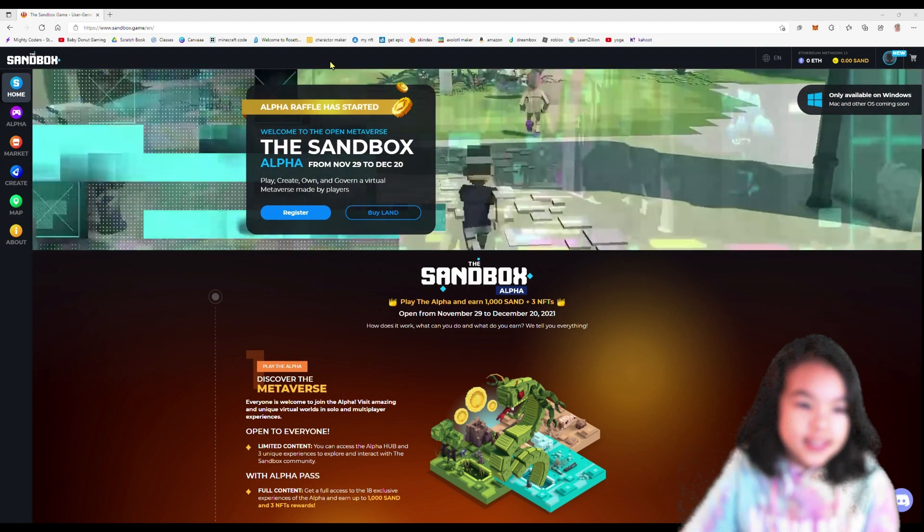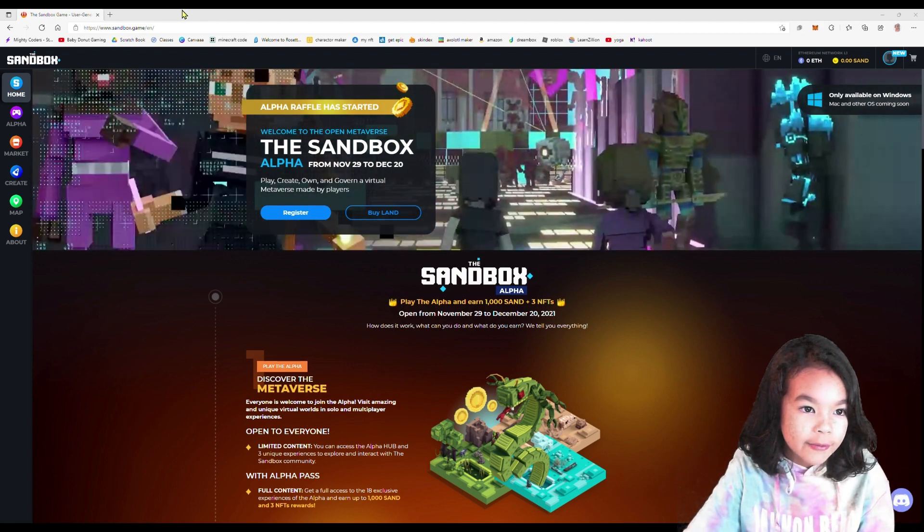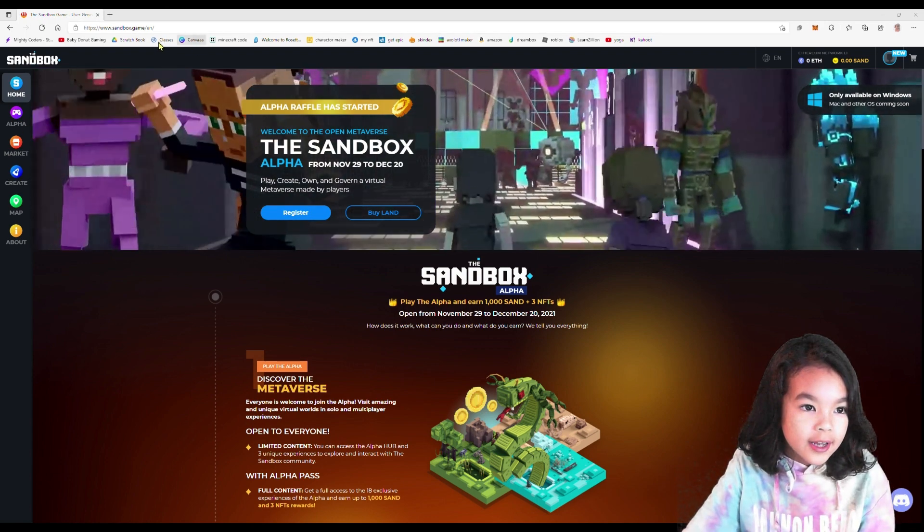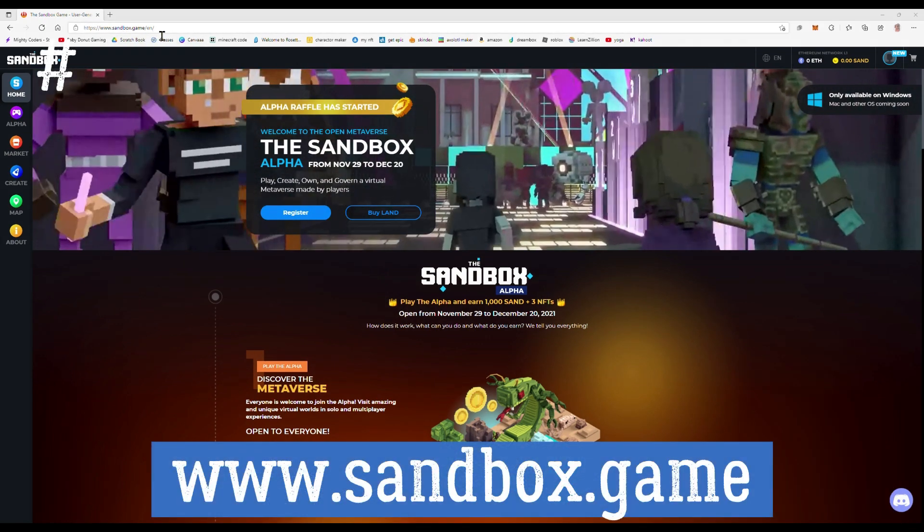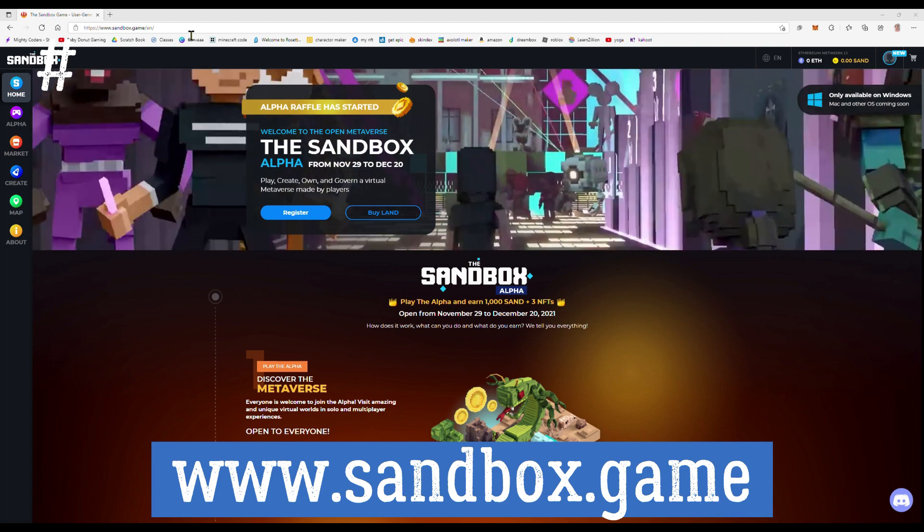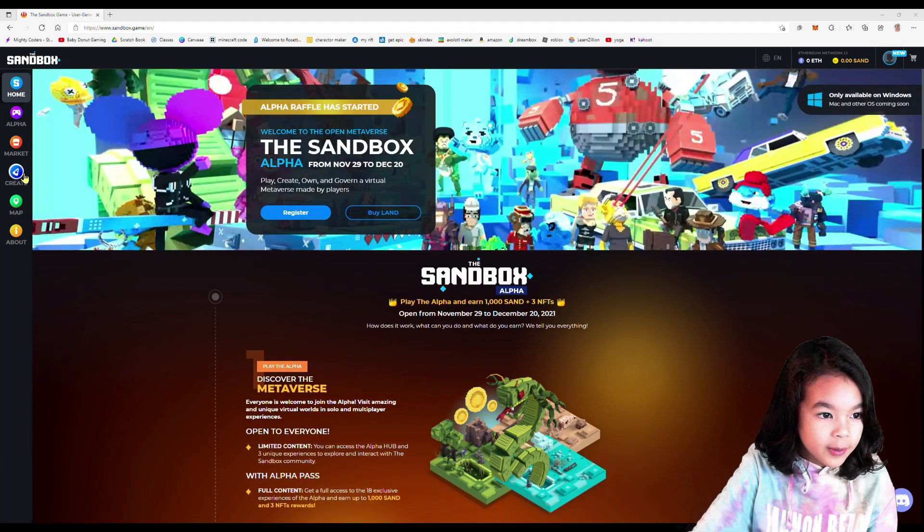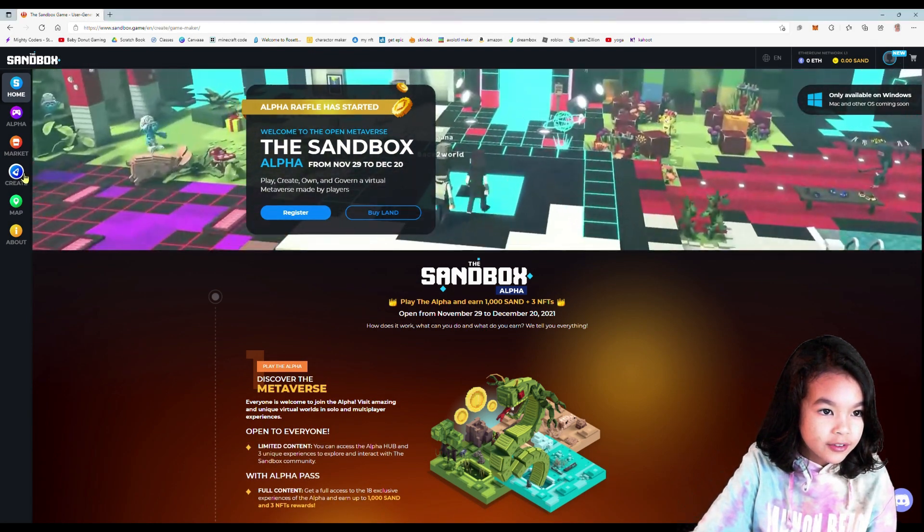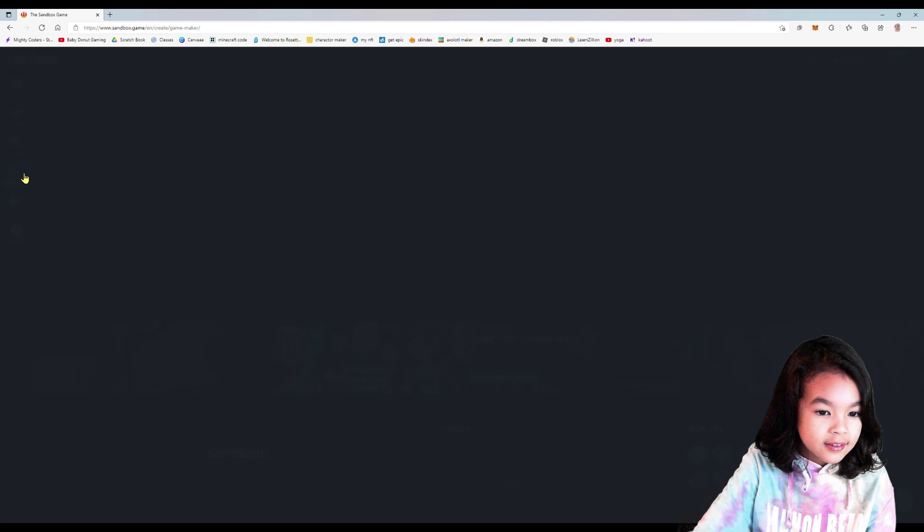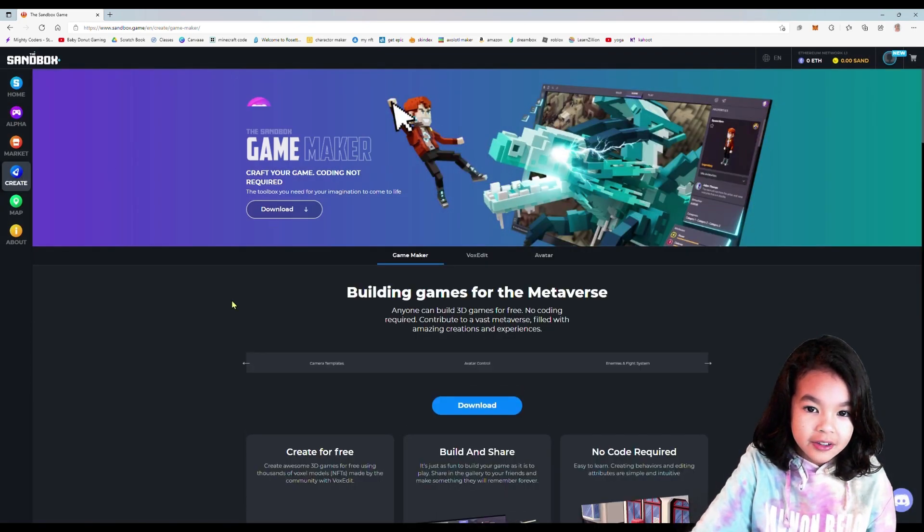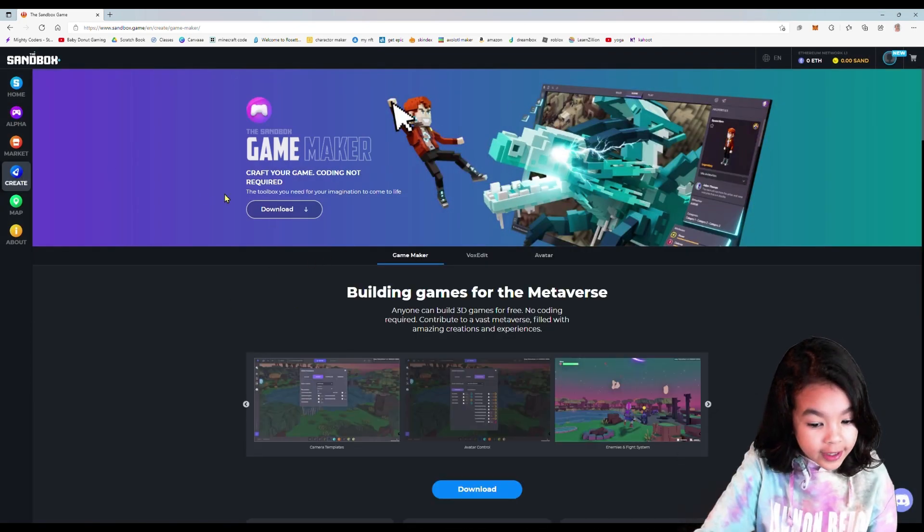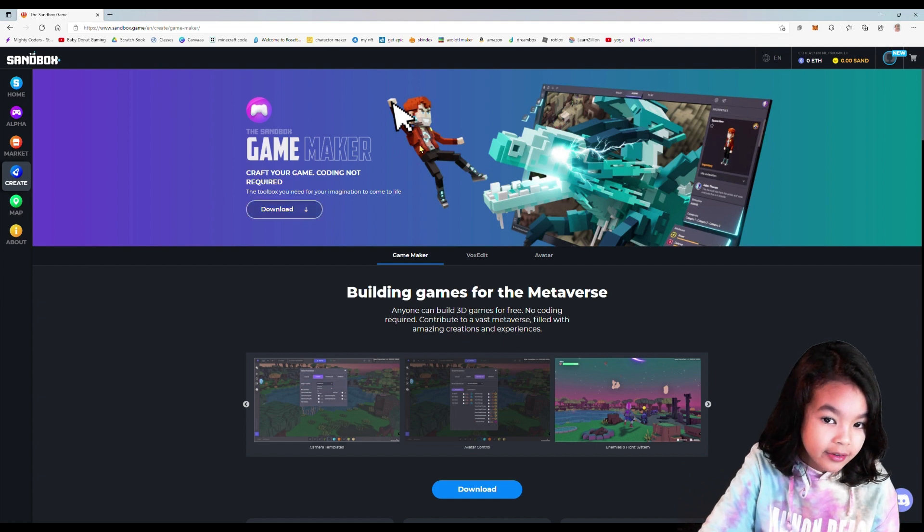Okay, so the first thing you want to do is open your browser and then type in sandbox.game. So you want to go all the way down and click create. Once you're on the create page, don't forget to download the game maker.